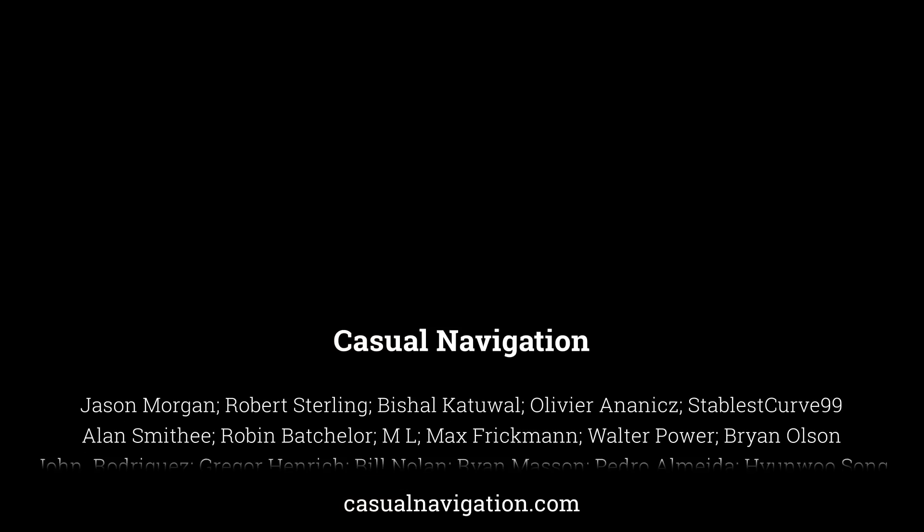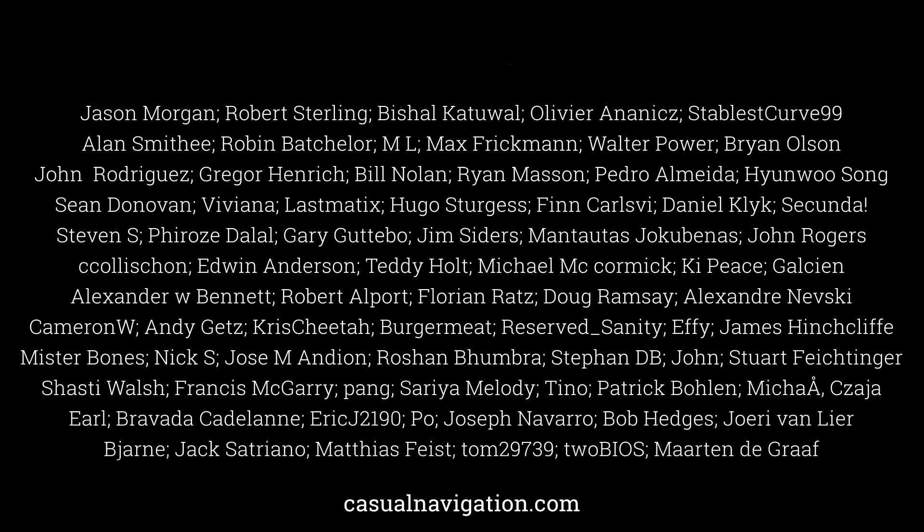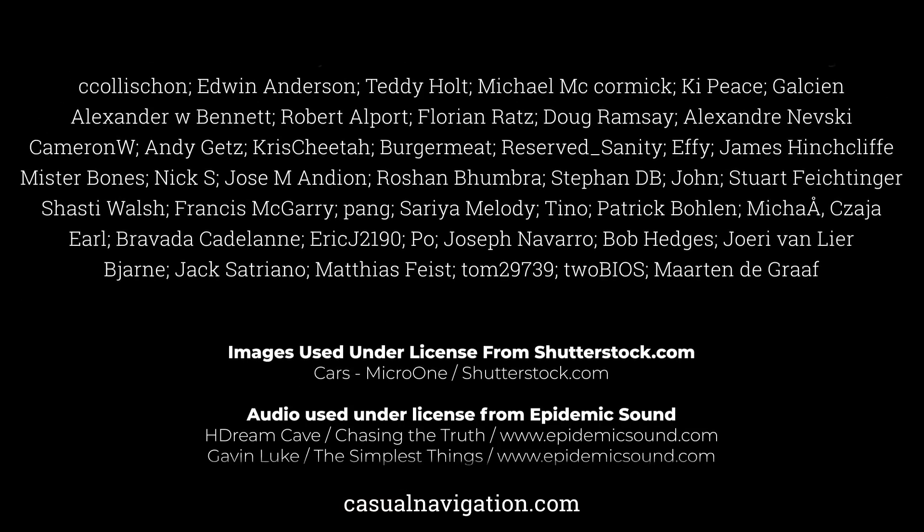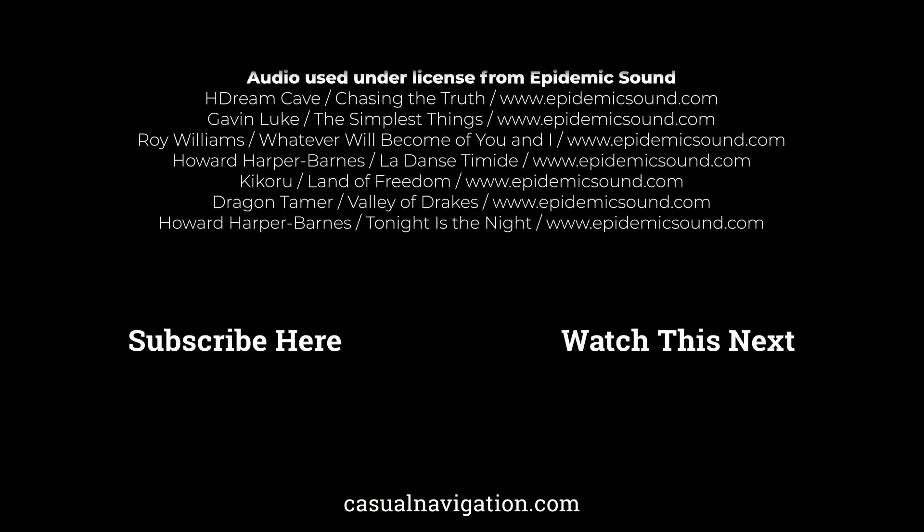Before we go, I would just like to extend a massive thanks to this channel's Patreon supporters. Your continued support helps to keep these videos free to view across social media, so on behalf of everyone watching, thank you all so much.